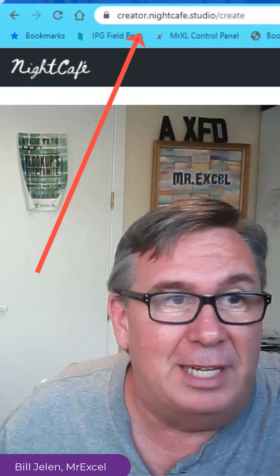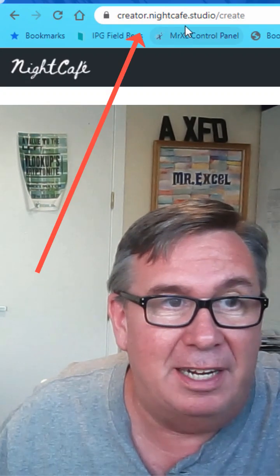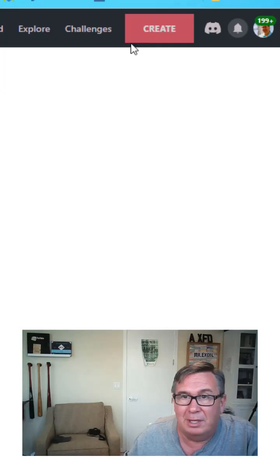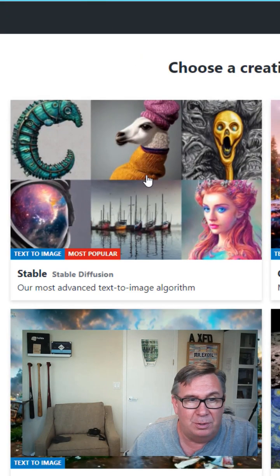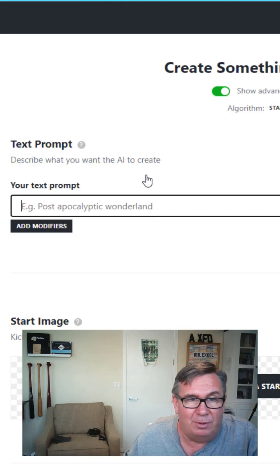Let's see if we can create some awesome Excel spreadsheet art. We're at creator.nightcafe.studio. Click on the Create button. I'm going to choose Stable.